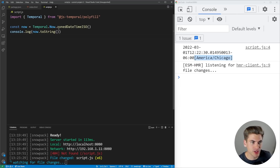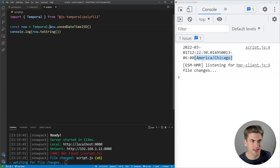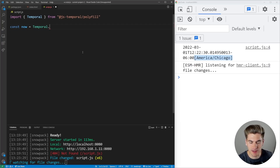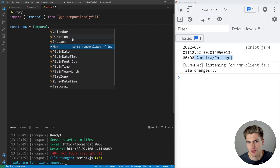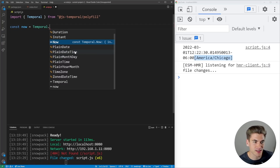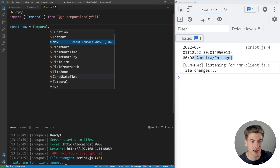So Temporal.Now has functions for getting the current time, date, or whatever you're looking for. But let's say you wanted to get a date or time at a specific location. Here you could just take the type you want. Looking at the documentation, we have a bunch of different types: calendar, duration, instant, PlainDate, PlainDateTime, PlainMonthDay, PlainTime, PlainYearMonth, TimeZone, and ZonedDateTime — those are really the main things you care about.